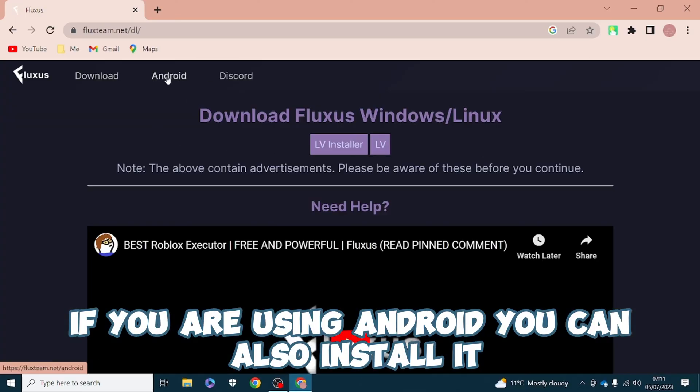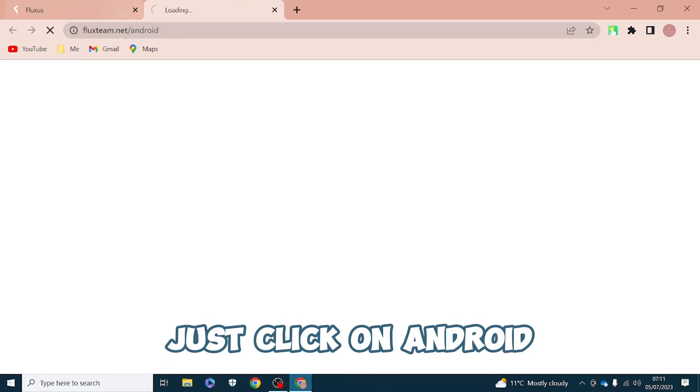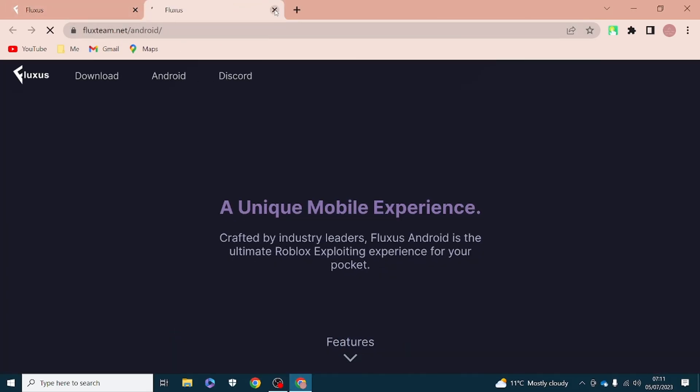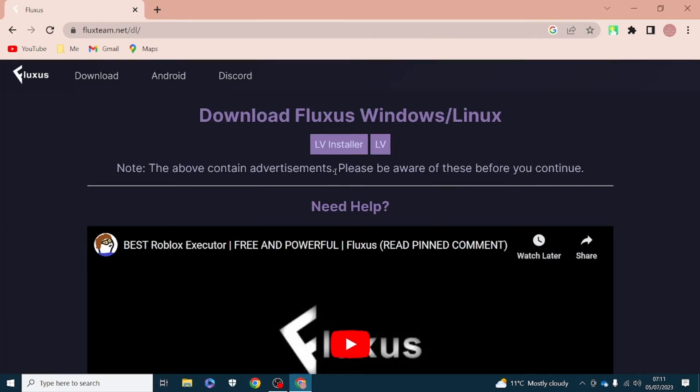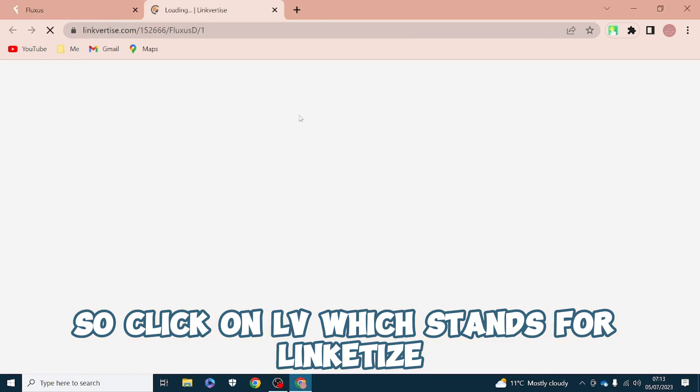If you are using Android you can also install it. Just click on Android, then click on LV which stands for Linkvertise.